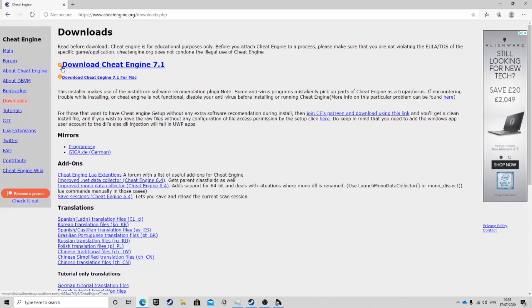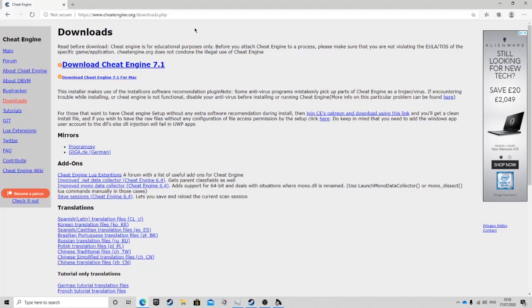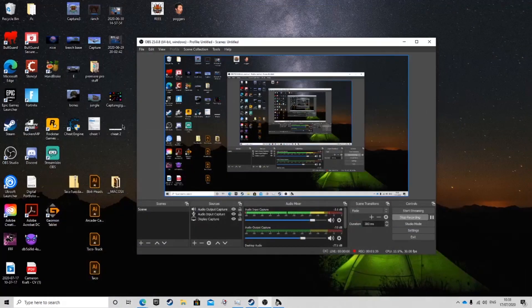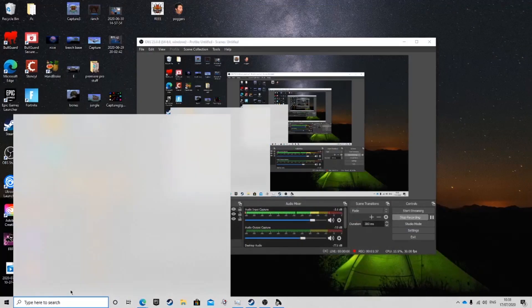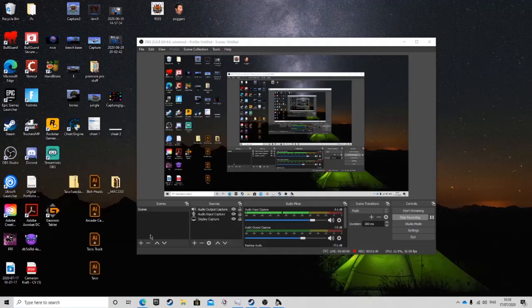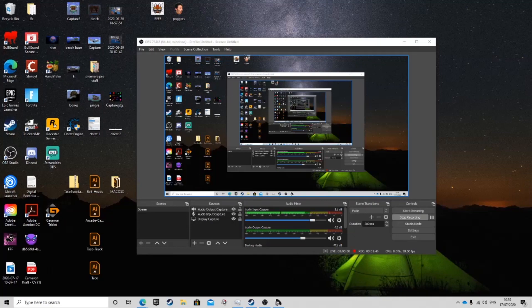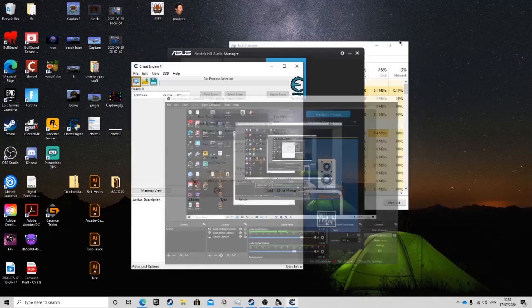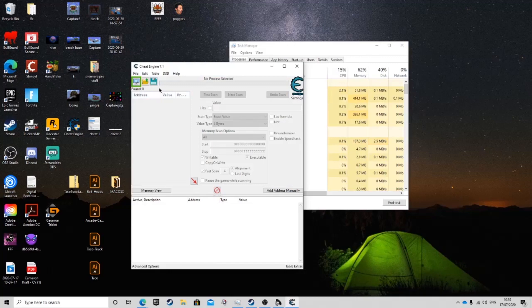You're going to want to click download cheat engine 7.1, or download cheat engine 7.1 if you have a MacBook. Once you do this, click that and it will download to your computer and you're going to want to run it. There will be a tutorial for new beginners, but you don't need to do this. We are going to open it and it will come up with this. You press yes.